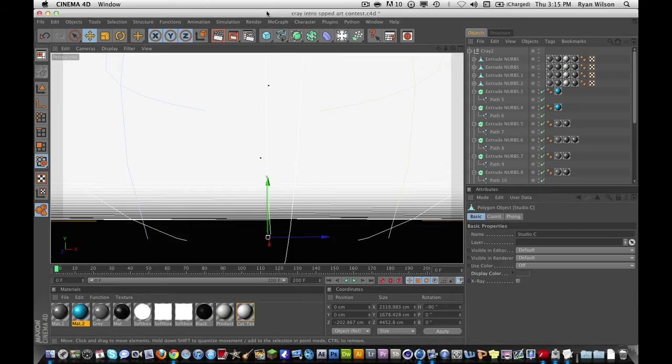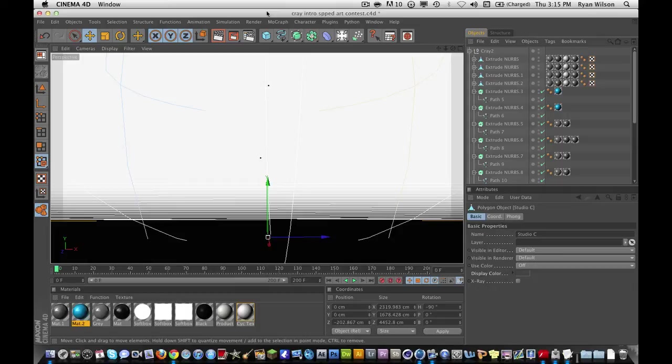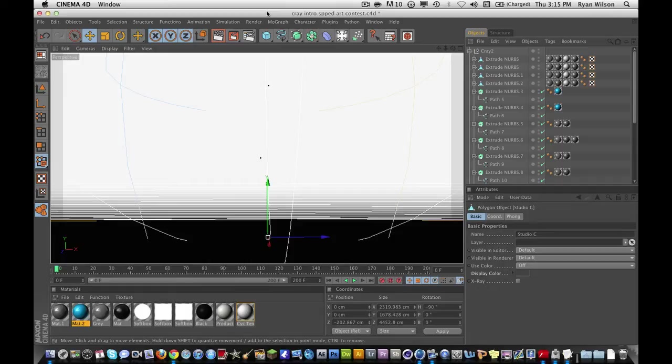What is up YouTube, it's Ryan, Maniac V2, and I've got another tutorial for you guys today. This tutorial is going to be on the best render settings for Cinema 4D. This is going to be PC and Mac. I know I'm on a Mac, but I'm going to show you something that you can do for PC to get the same results.